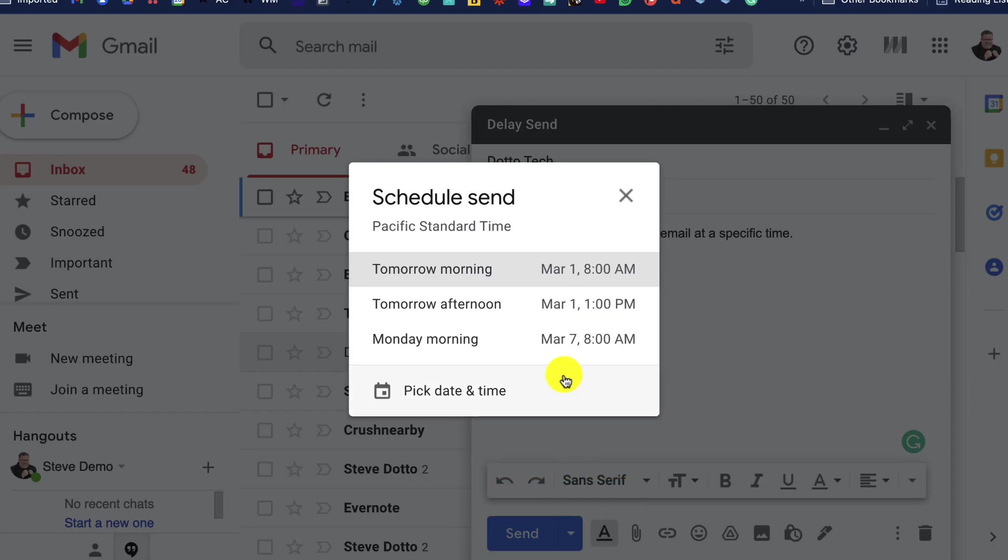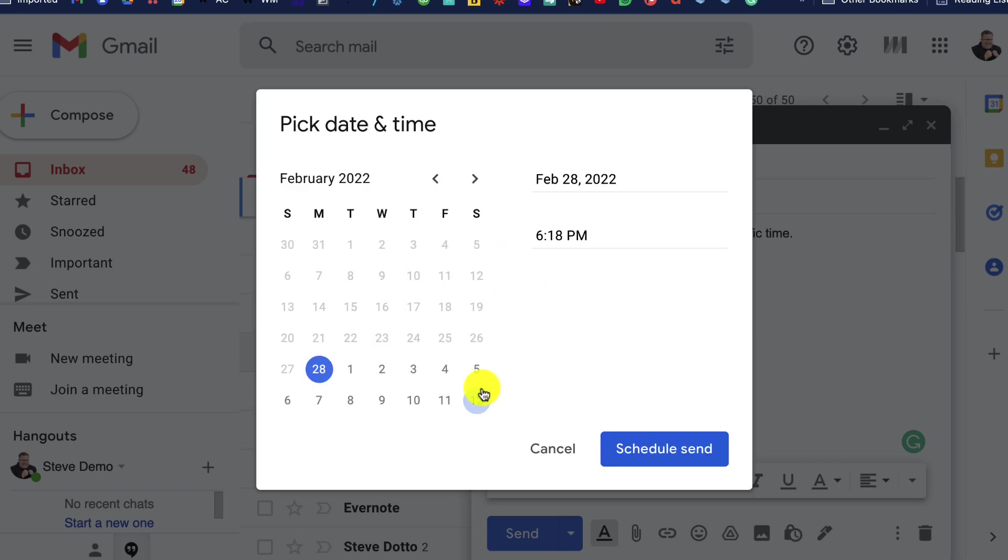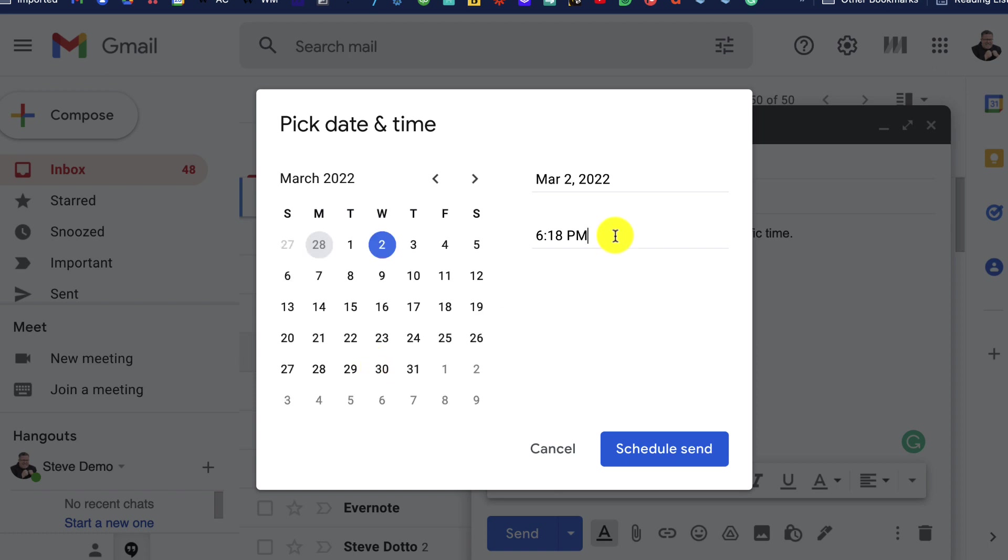There are several preset times that an email will be sent, or you can pick your own specific time and date to send an email. Once you've saved those settings, the email will be sent at the scheduled time.